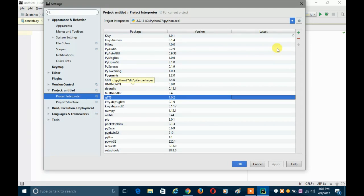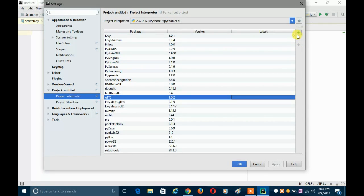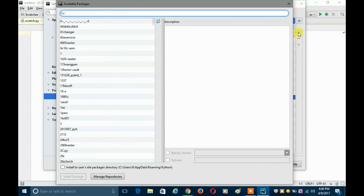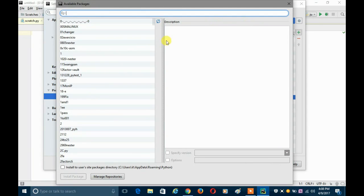Suppose you want to install or uninstall a package. First I'll show you how to install a new package. For that, you just have to click on this green plus mark — you can see the plus mark here, and 'Install' is written next to it. Just click on it.